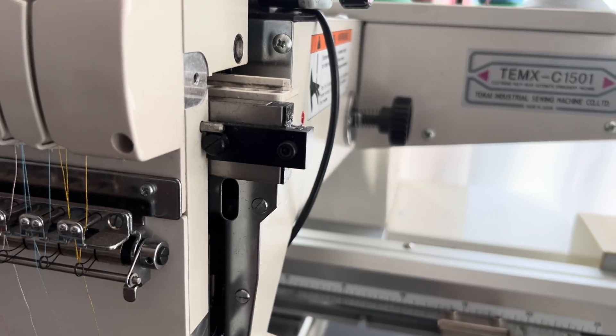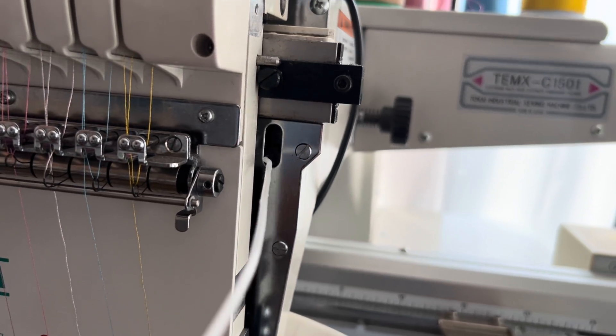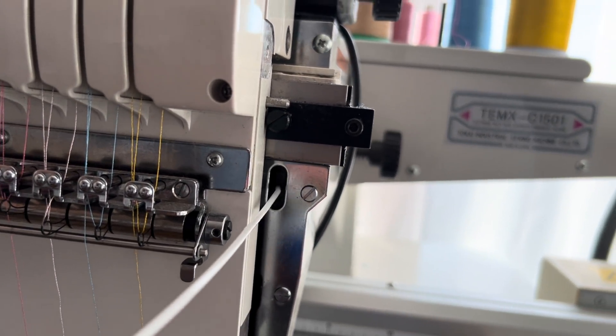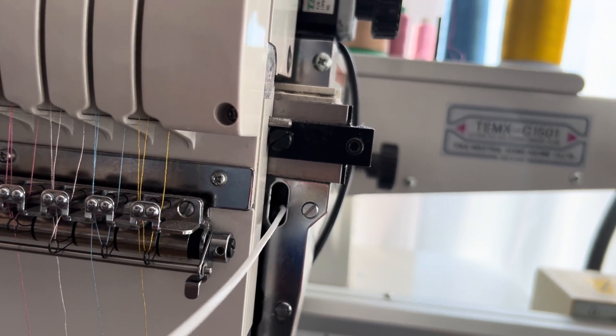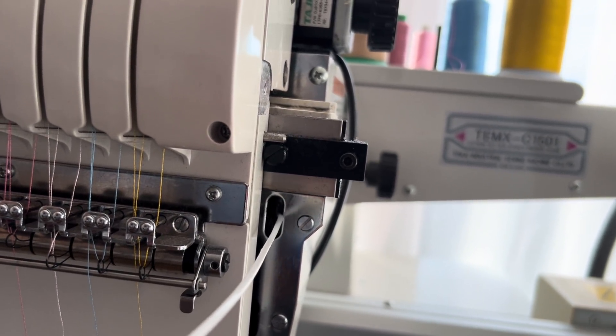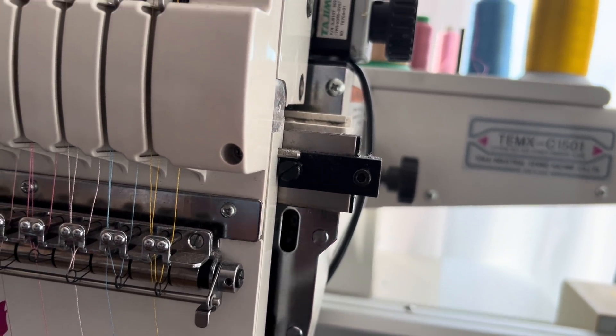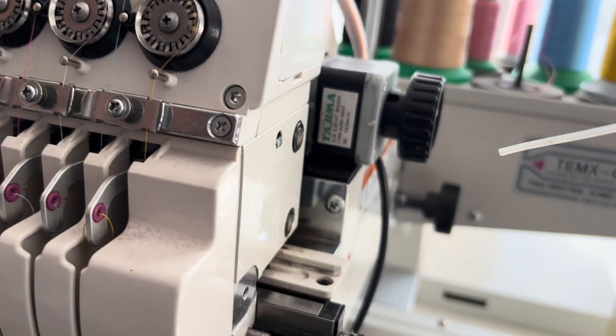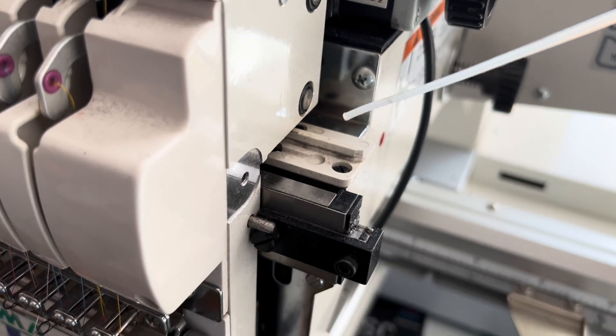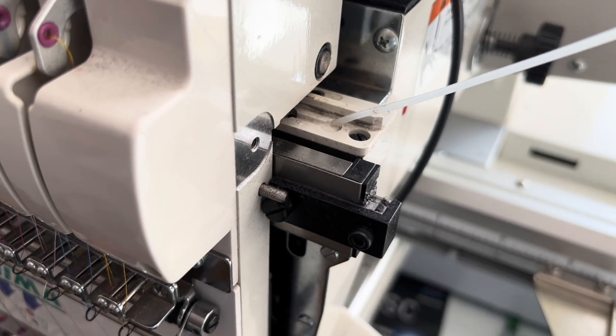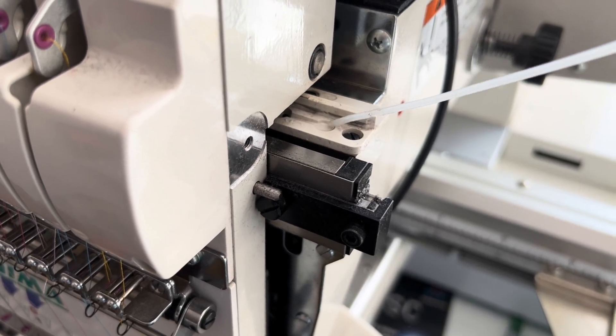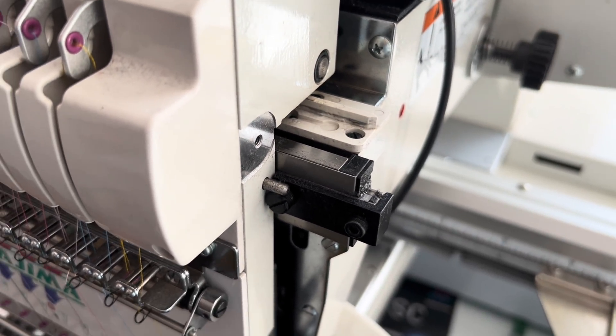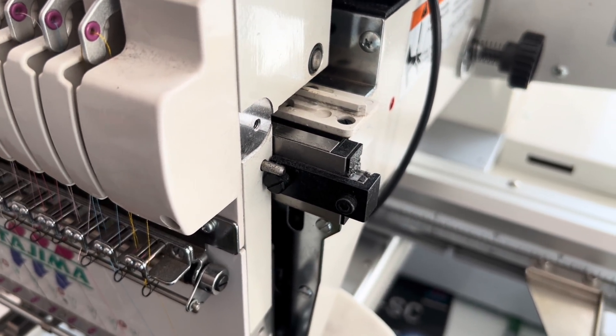Yeah, important bit here. This shaft needs to be lubricated and here as well. There we go. And on to here a couple of drops as well.